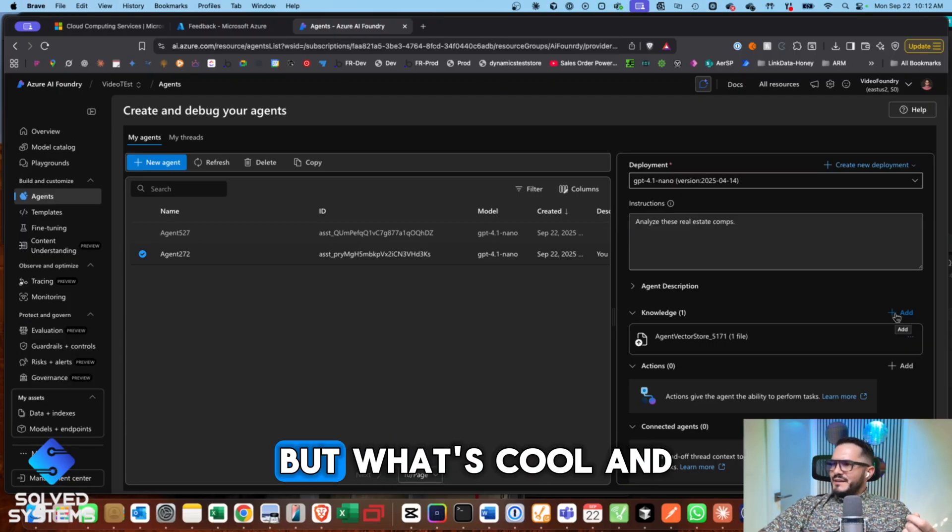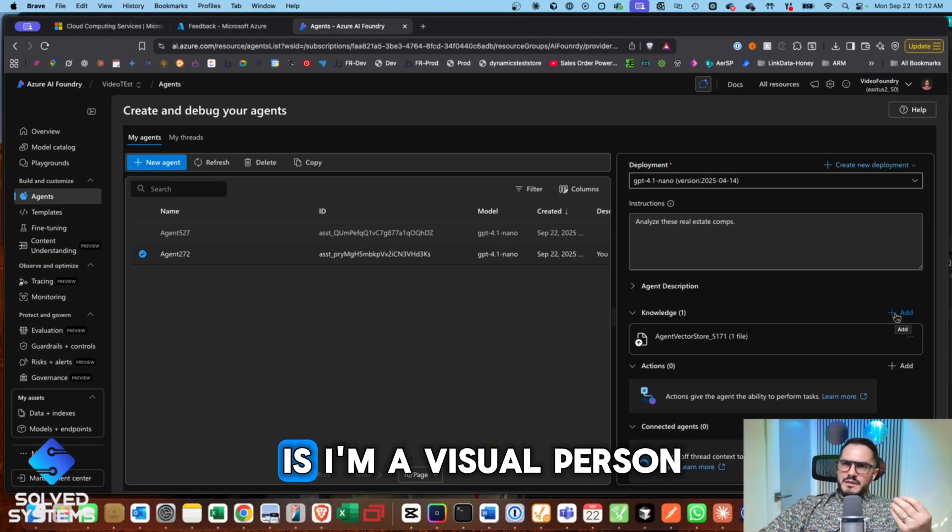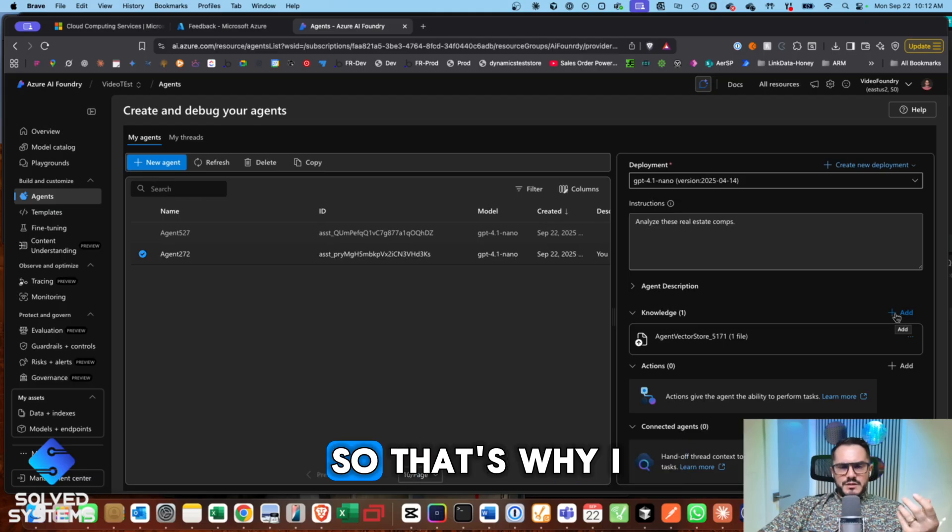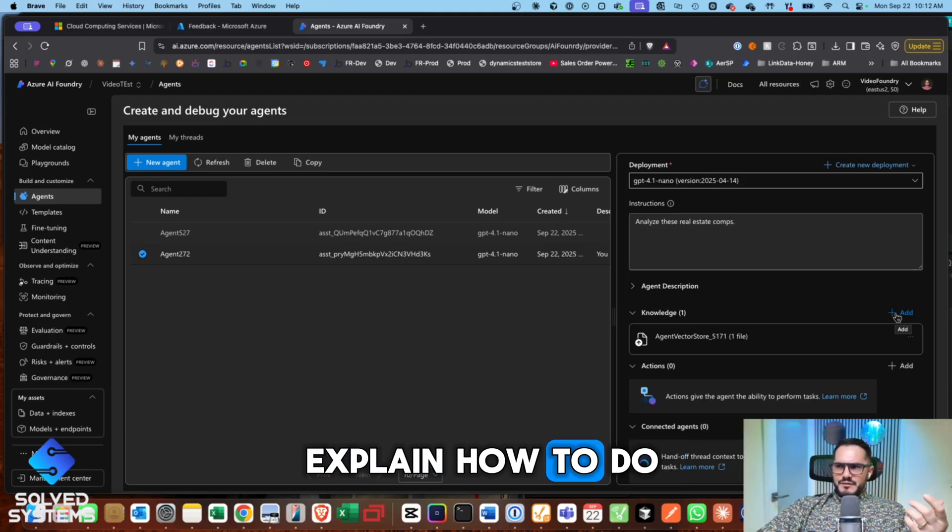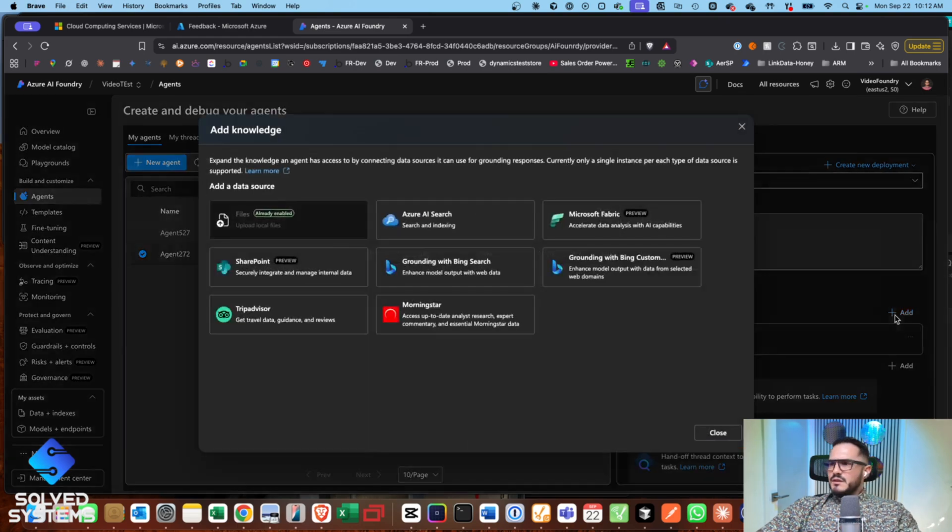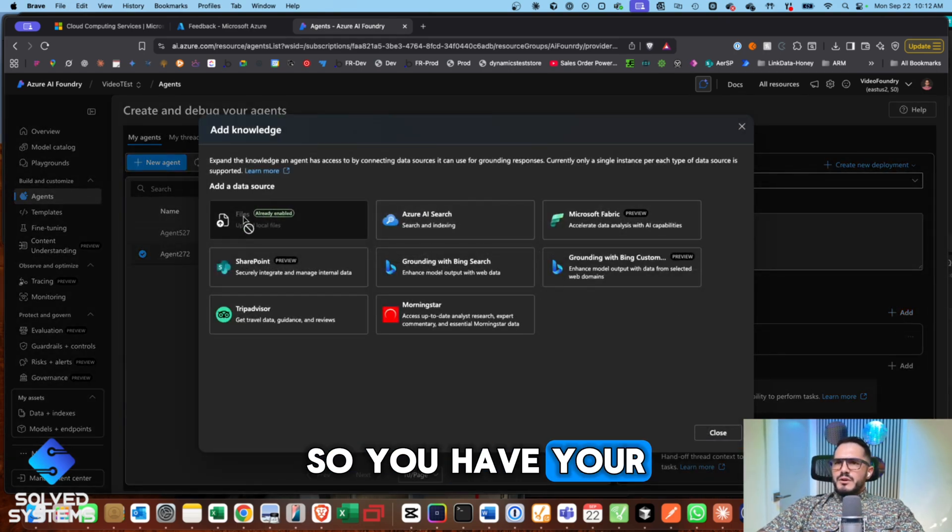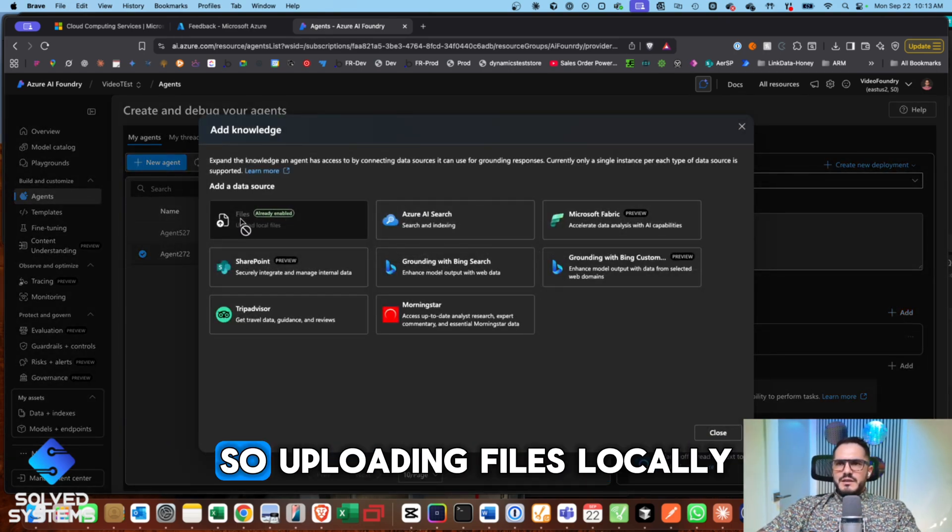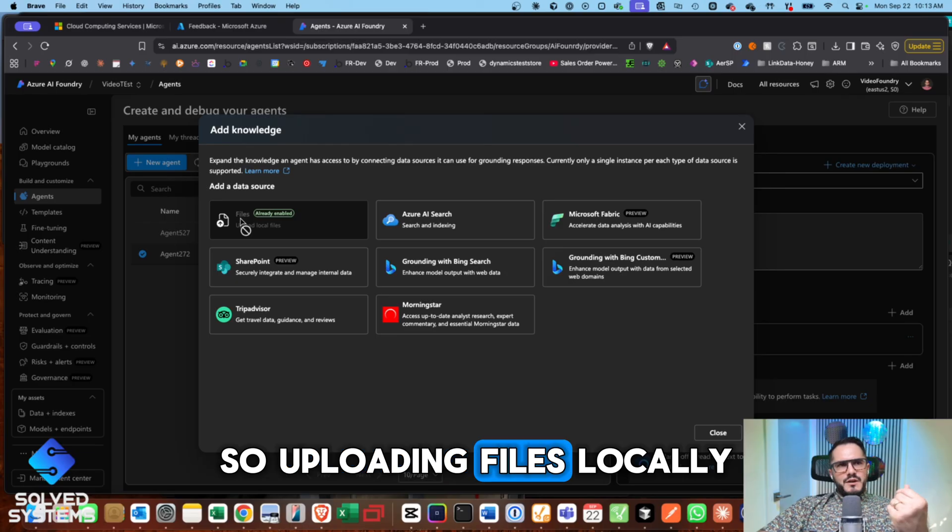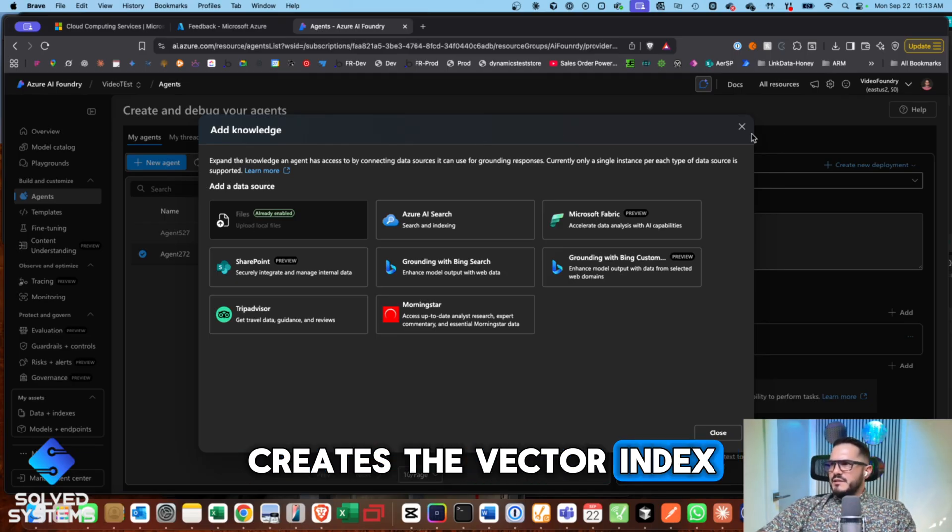But what's cool and what I really like is I'm a visual person. So that's why I do these videos and that's why I explain how to do these things through the GUI. So you can see it's already enabled right here. So uploading files locally creates the vector index.